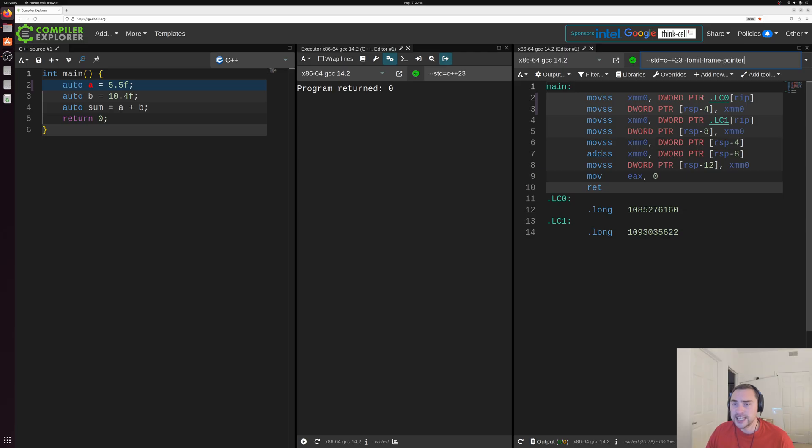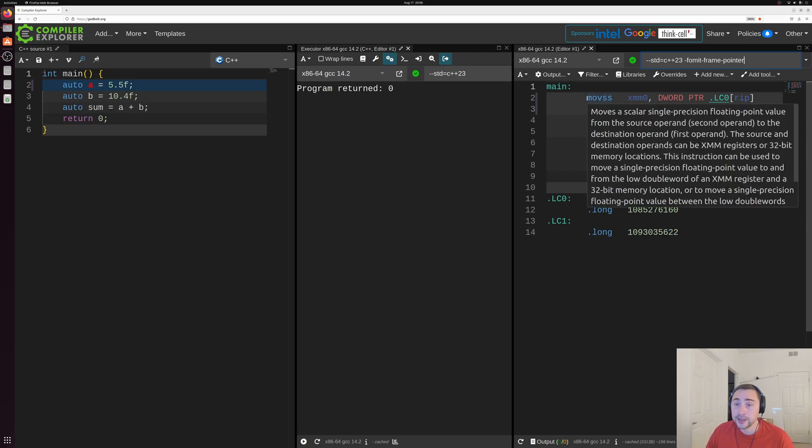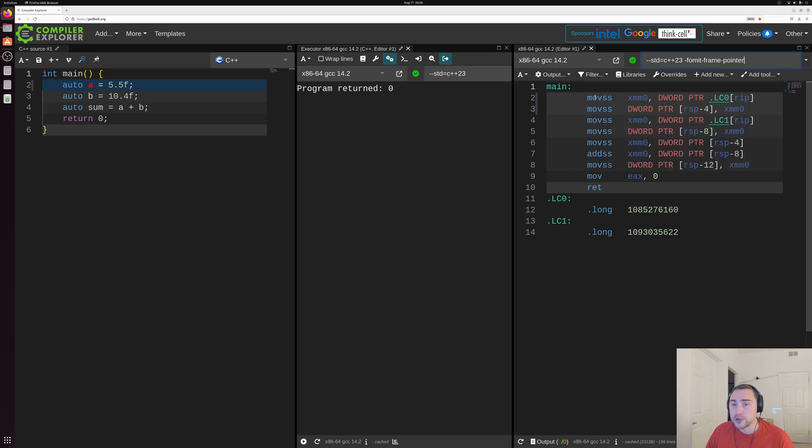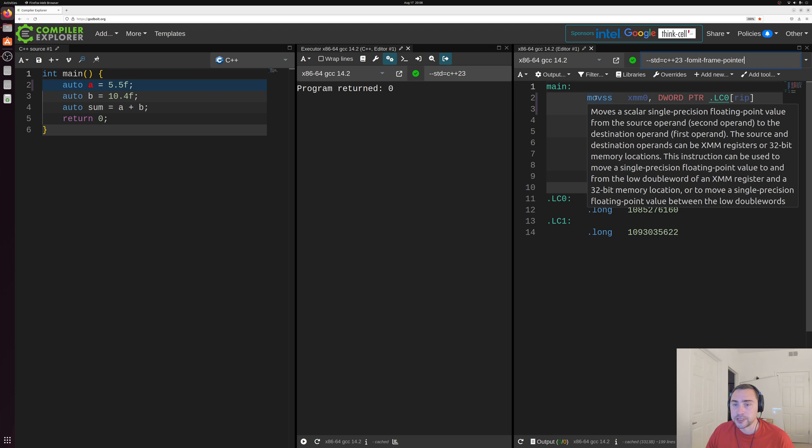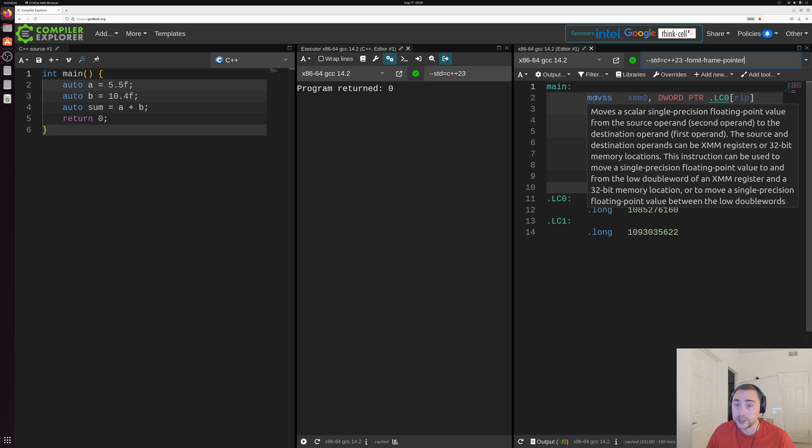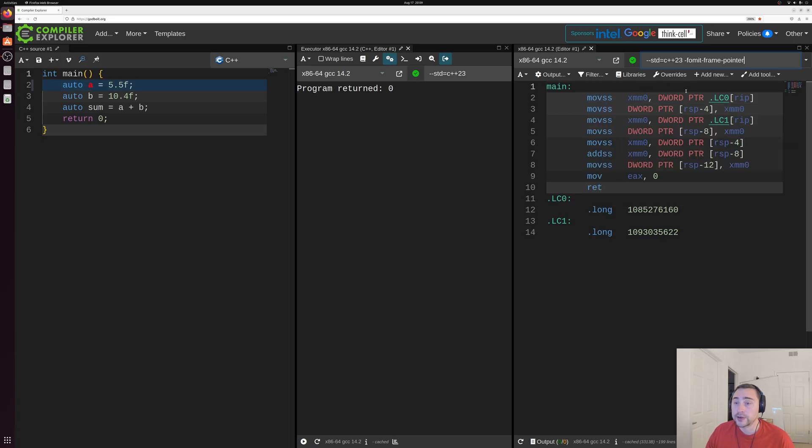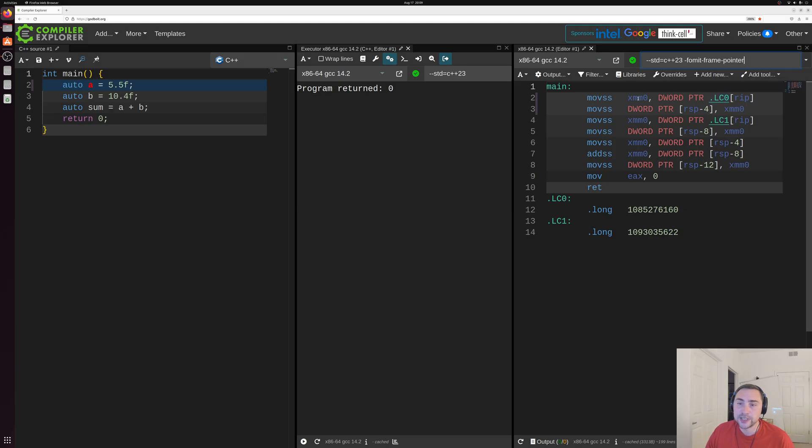So starting out, we can see the code that translates into this declaration and initialization of A here. So you can see the first instruction that we really have doing something meaningful is this move instruction or this movss. And it says move a scalar single precision floating point value from the source operand to the destination operand. So you can see here, we're loading something from this location, this LC0 here, another label inside of our program, into another register here, this XMM0 register.